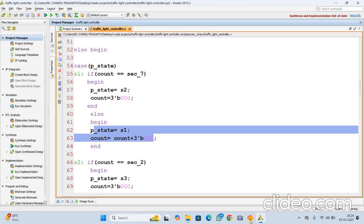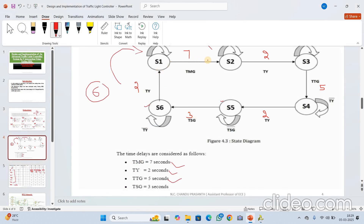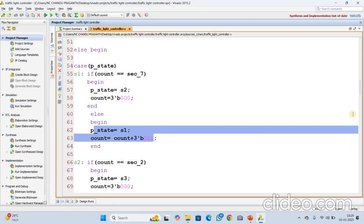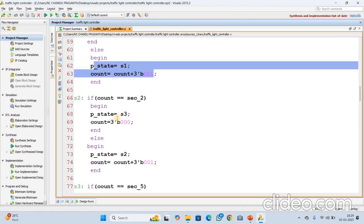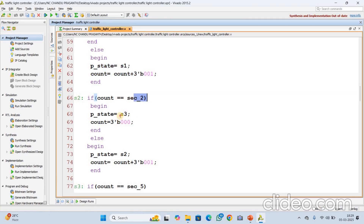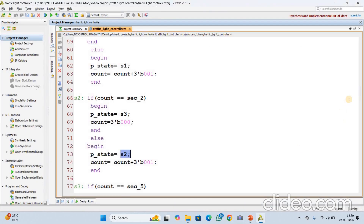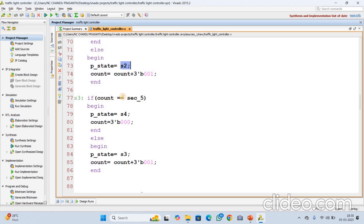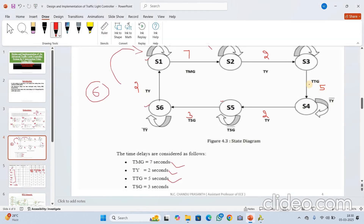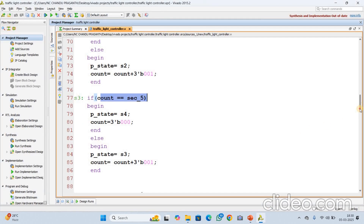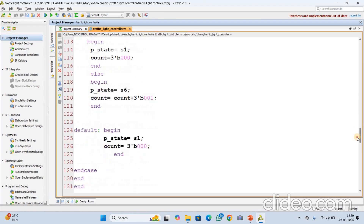After completion of 7 seconds it reaches S2, otherwise it remains in S1. Similarly for S2, after completion of 2 seconds it goes to S3, otherwise it lies in the same state. For S3, after completion of 5 seconds it goes to S4, otherwise it lies in the same state. The same logic I have implemented for S3, S4, S5, and S6.